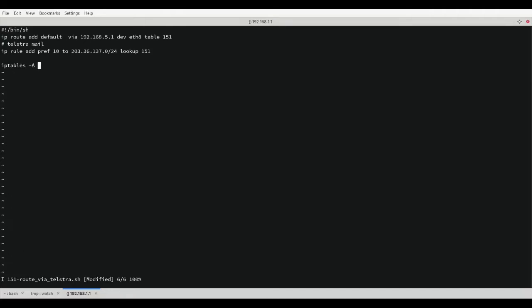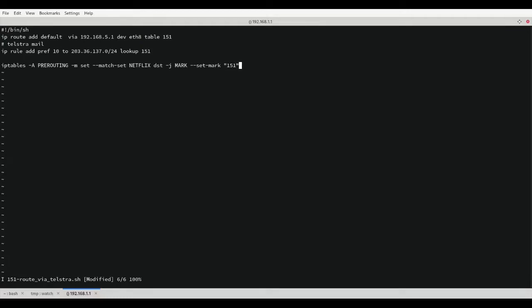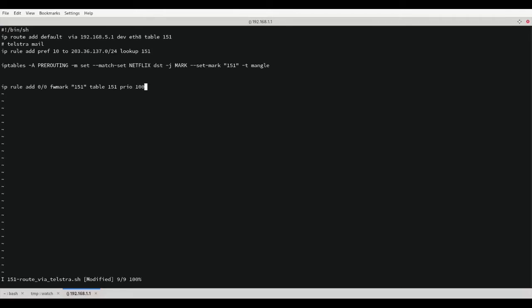Next we'll add our IP tables rule as a pre route, using the set to match our IP set list on destinations, and lastly mark all matching packets with 151 in the mangle table. Once all the packets are marked, they will be matched by an IP rule and sent to the routing table.